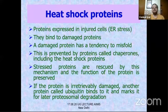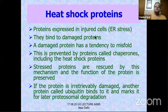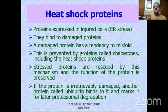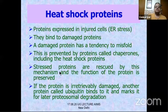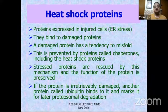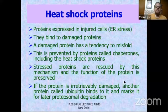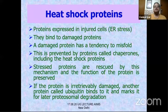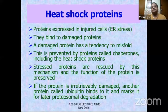Heat shock proteins are expressed under ER stress — when there is no ATP and proteins are misfolding. They bind to damaged proteins and act as chaperones, preventing misfolding and rescuing stressed proteins. If a protein is irretrievably damaged, ubiquitin marks it and it is degraded in the proteasome. This will be covered further in the autophagy lecture.